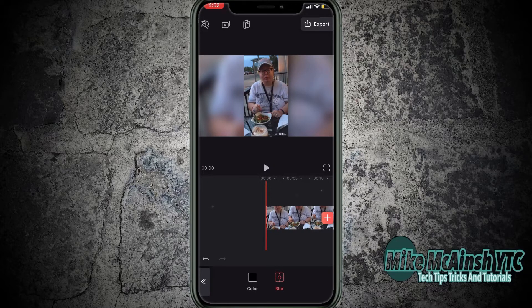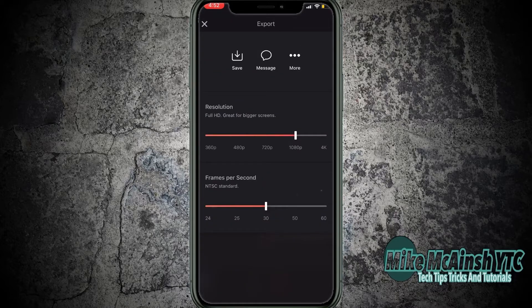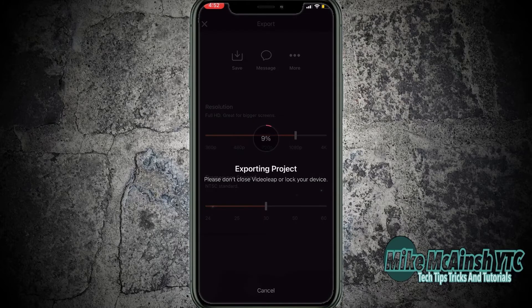Tap on export. Choose a resolution and then tap on save to export the video to your camera roll. Don't interrupt the export in any way or you'll have to repeat the process because the video will not export properly.